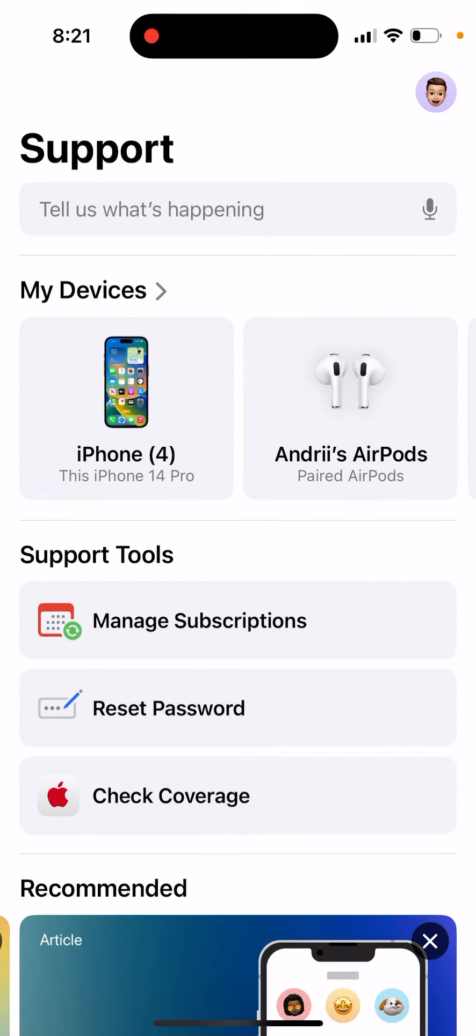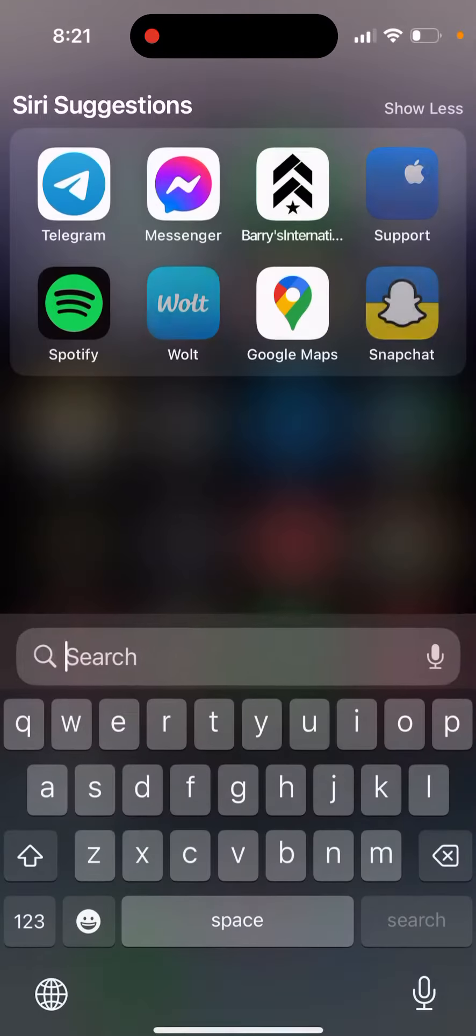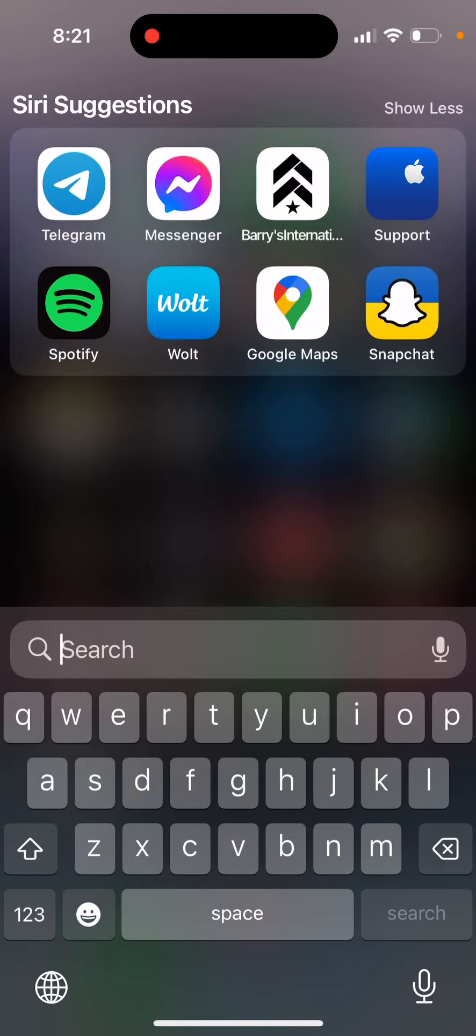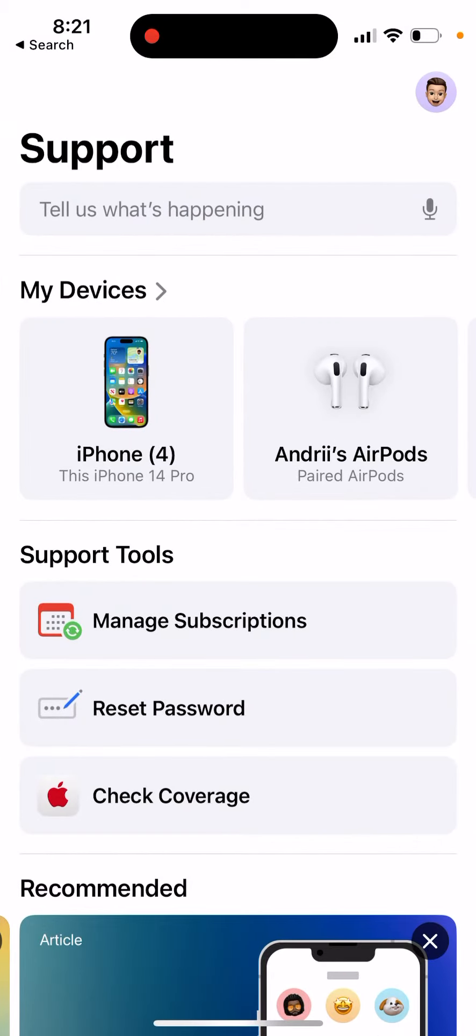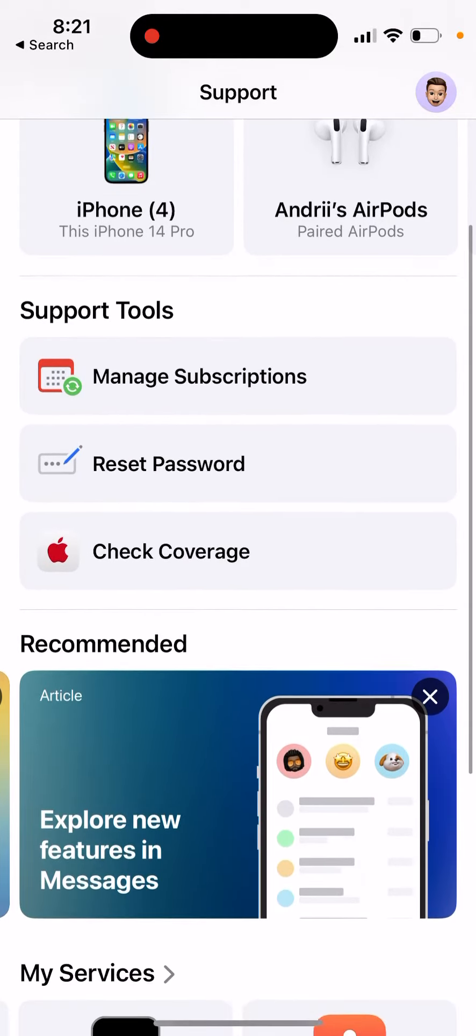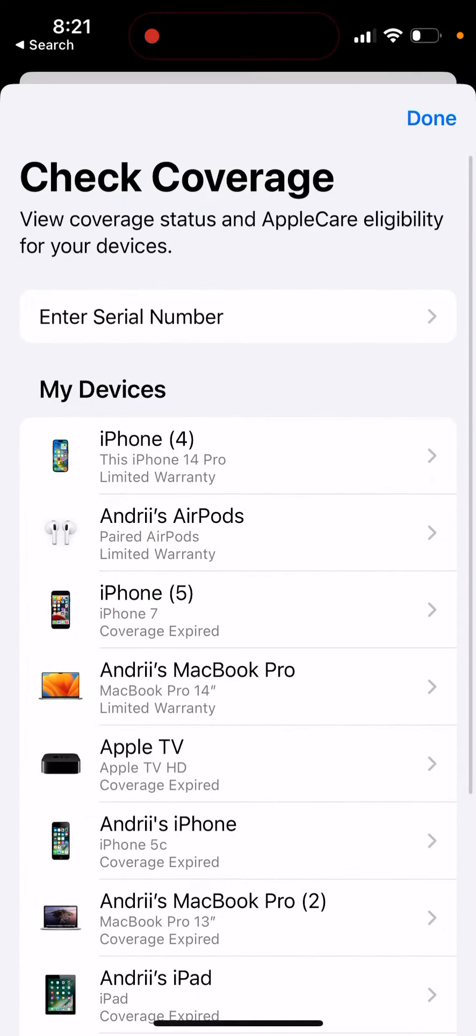This video covers the Apple Support app and how to check coverage of your devices. You go to the Support app, and in the Support Tools section, there's a Check Coverage option.